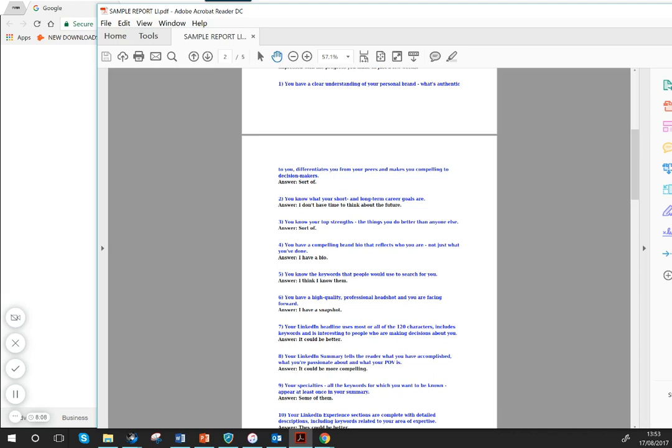And do you know what your top strengths are—the things you do best than anyone else? You know, it's worth thinking about these particular areas. And do you have a brand bio that reflects who you are?